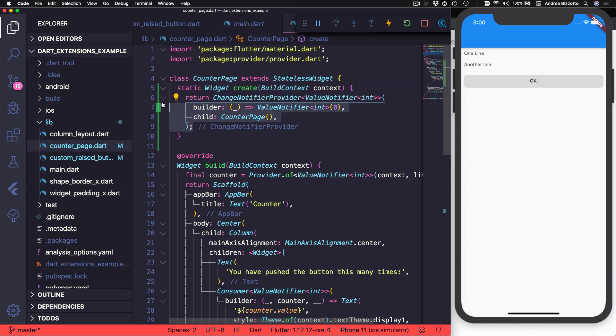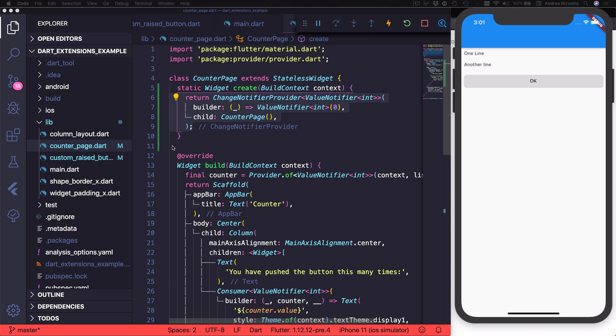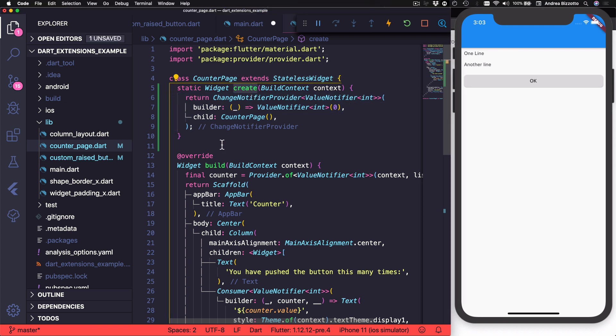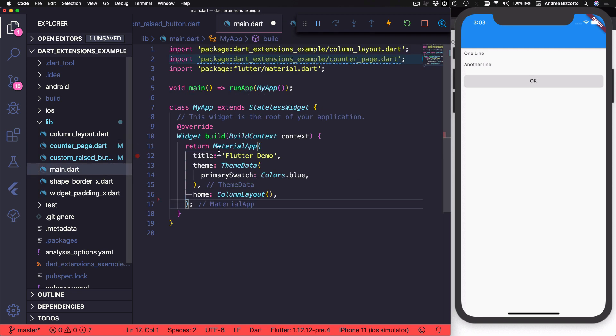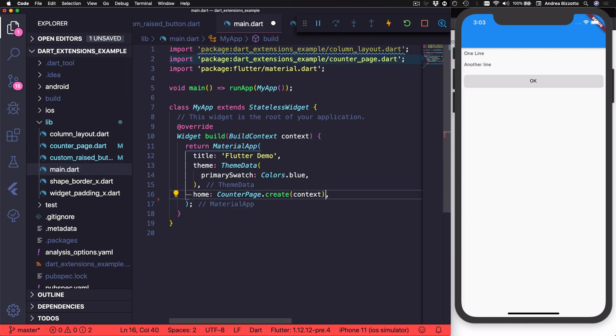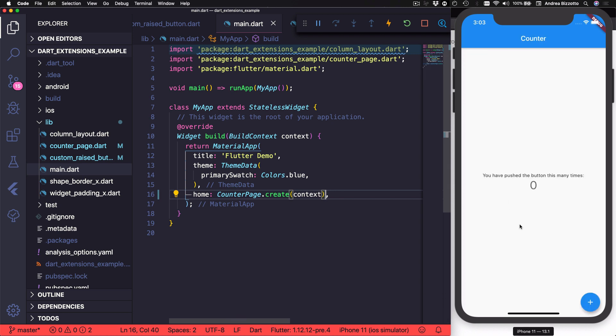And in order to use this counter page correctly, I need to create it like this. And up until now, I have been implementing this kind of thing by using a static create method, which does the right thing for me. So that at the calling side, I can just write counter page dot create with context. And this shows the page over here.